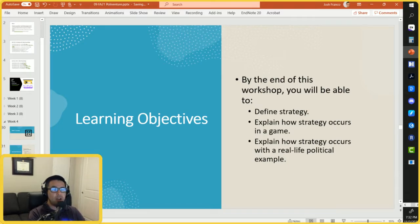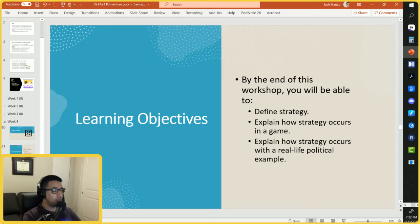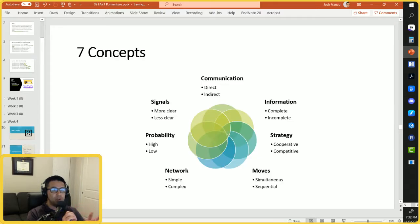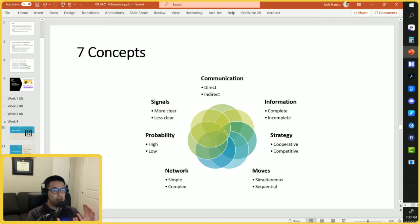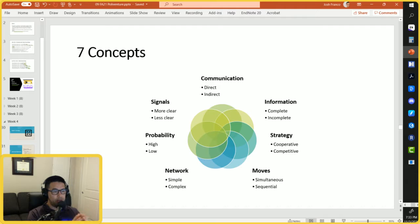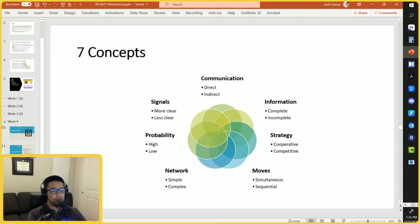Recall that we have seven concepts we're exploring. The first is communication, second is information, strategy is third, moves and network are fourth and fifth respectively, and then lastly probability and signals. I focus on these concepts because they're pretty general — they exist in the real world and can be applied both to friendly games we play as well as politics at the local, state, national, and international levels.